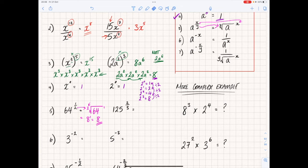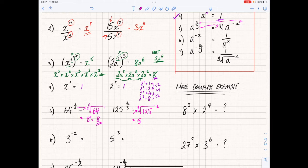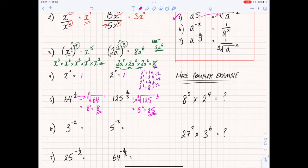For 125 to the power of two-thirds: apply the rule — put a root sign with 125 underneath, the denominator 3 drops to the outside making it a cubed root, and the numerator 2 becomes the power. The cubed root of 125 is 5, then 5 squared is 25. So 125 to the power of two-thirds equals 25.